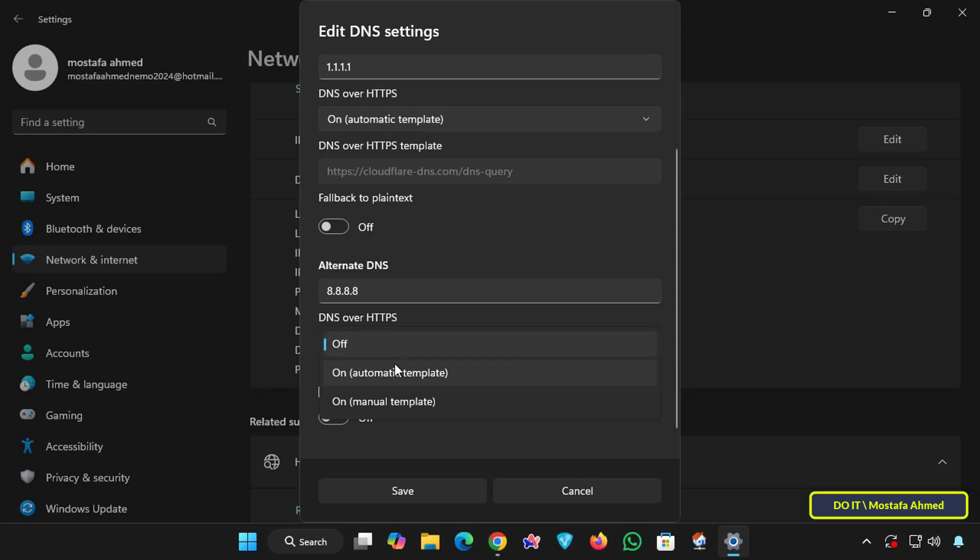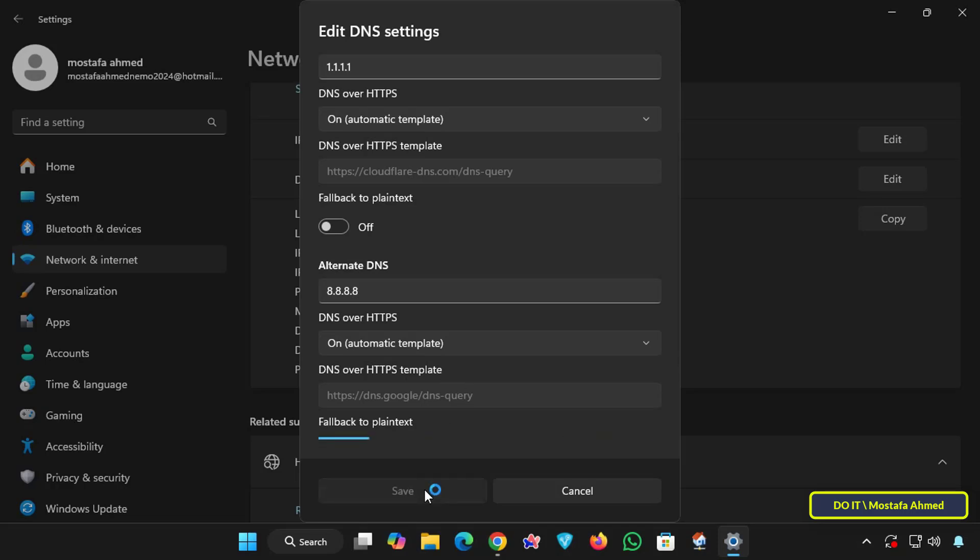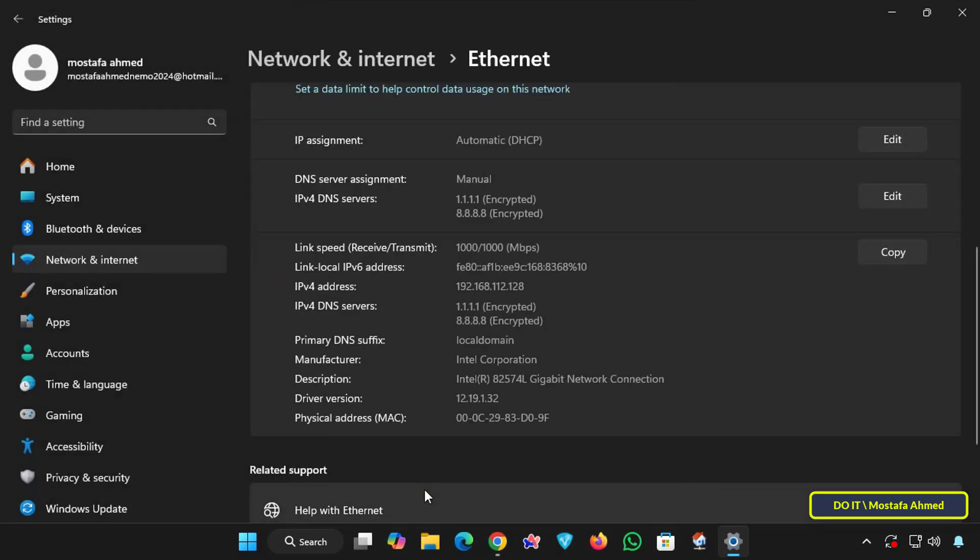And click the Save button until the new DNS settings are applied, and you are now using DNS encrypted with DoH.